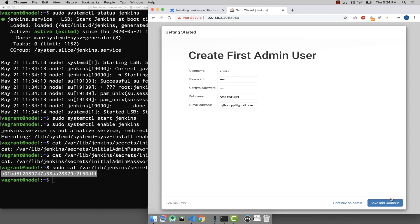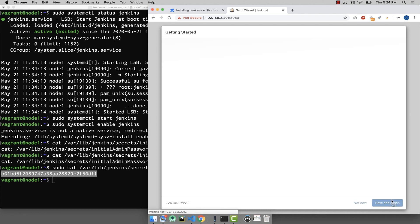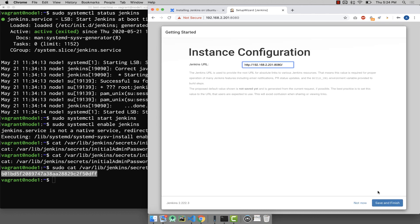Once you save and continue, this is the first time you are going to look at it. It is asking you which URL you want to prefer here. Right now don't change it. If required, we can change that from the configuration.